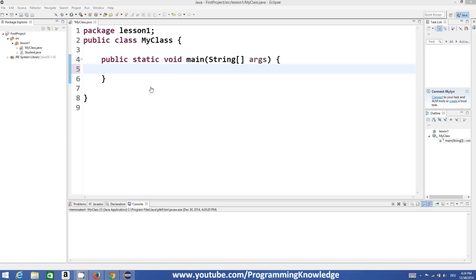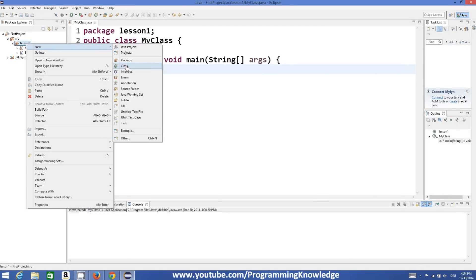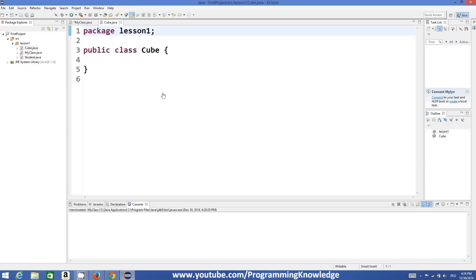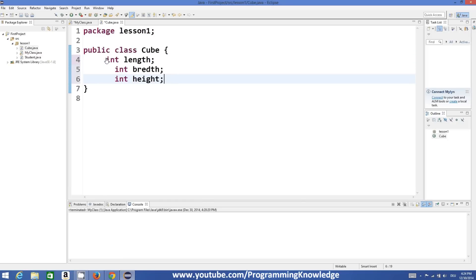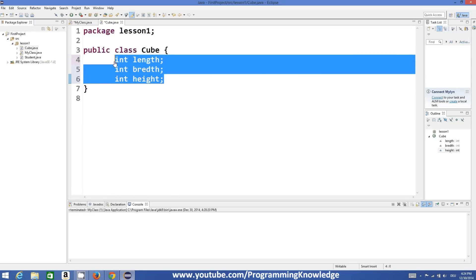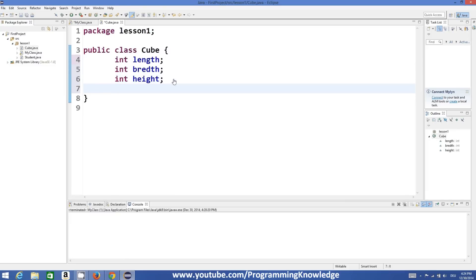First of all we will start our tutorial by making a new class. I will go to my package, right-click, go to New, and create a class. I will name my class as Cube. By this Cube class I'm going to calculate the volume of a cube using different length, breadth, and height. So I'm going to declare three variables: int length, int breadth, and int height.